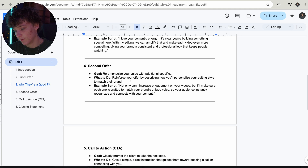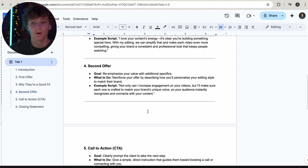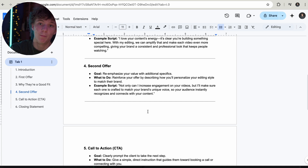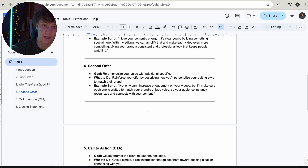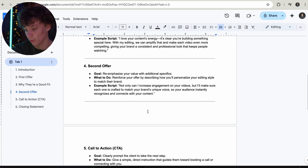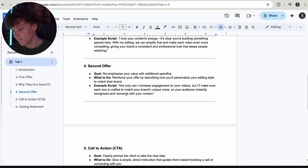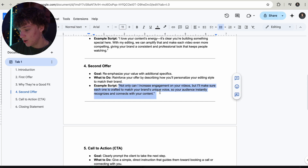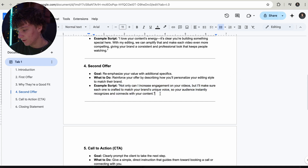Reinforce your offer by describing how you'll personalize your editing style to match their brand. Say: 'Listen, I can do these gym edits and they can blow up — we could have people wanting to copy our style. That's how many views and followers I can bring to your business.' Not only can I increase your engagement on videos, but I can make sure each one is crafted to match your brand perfectly.